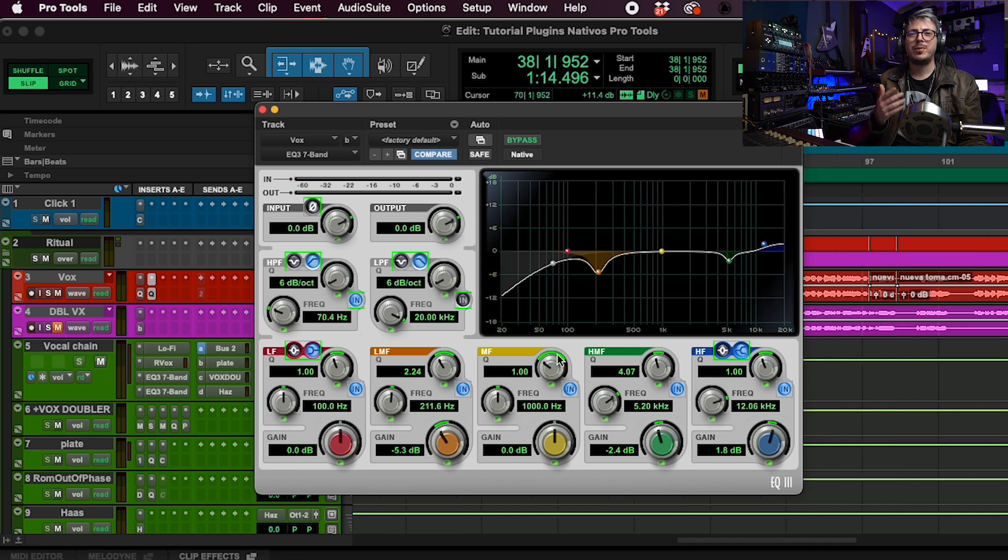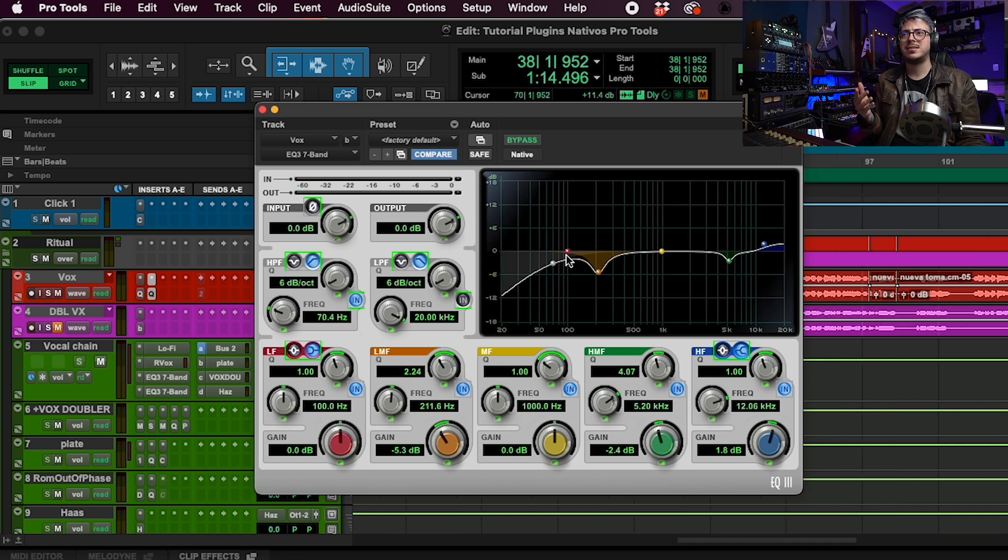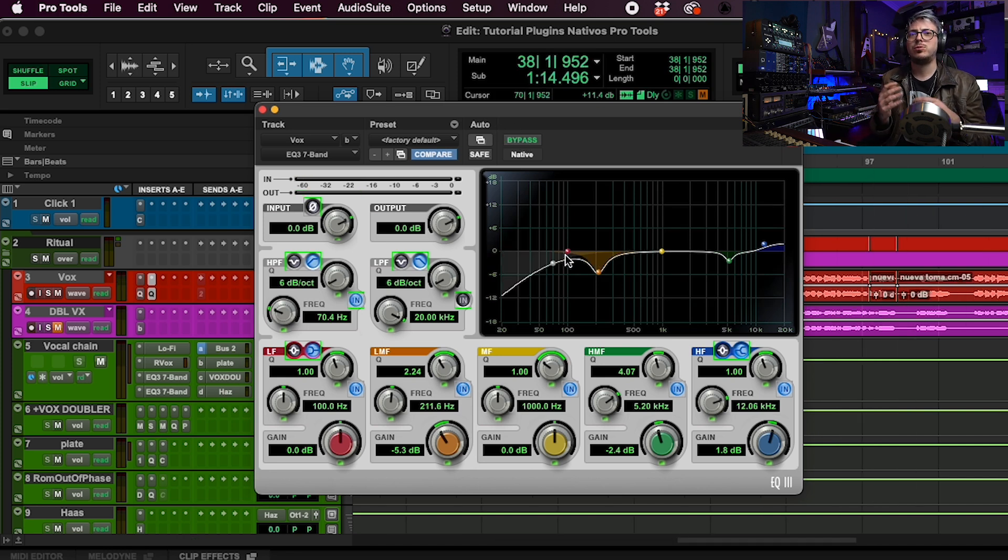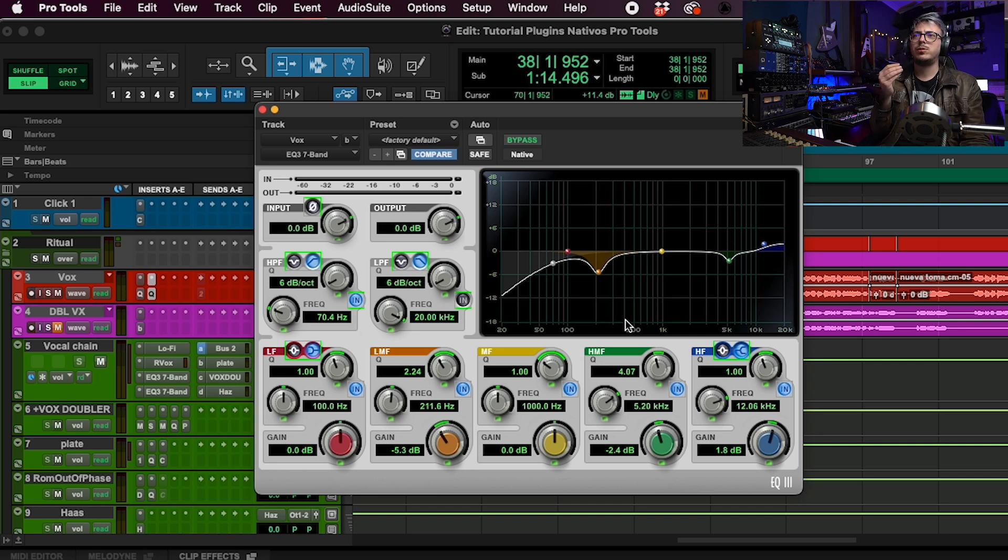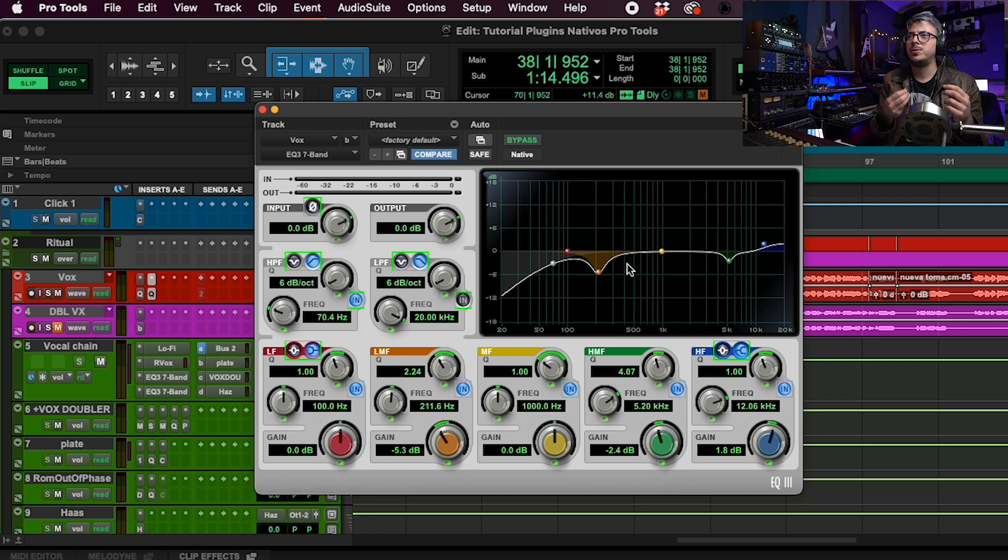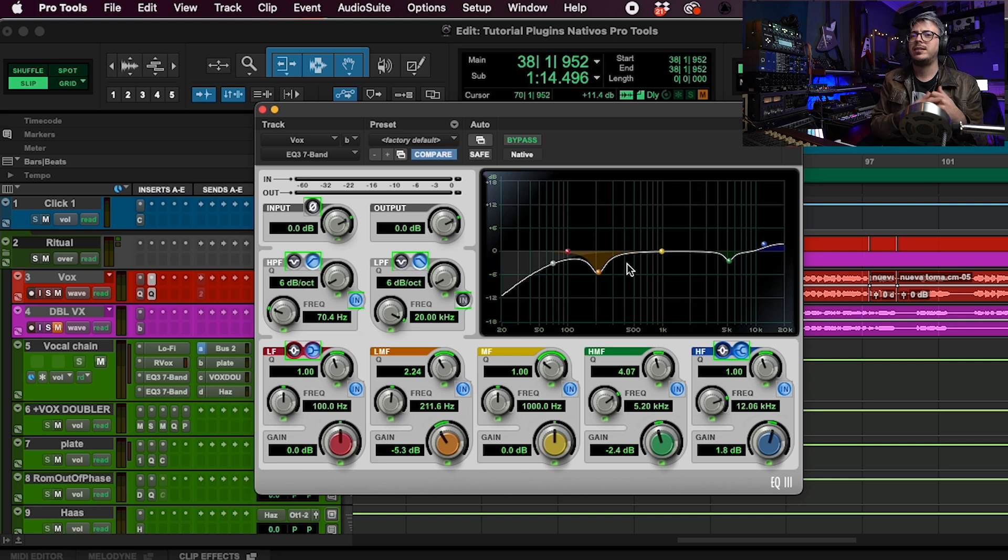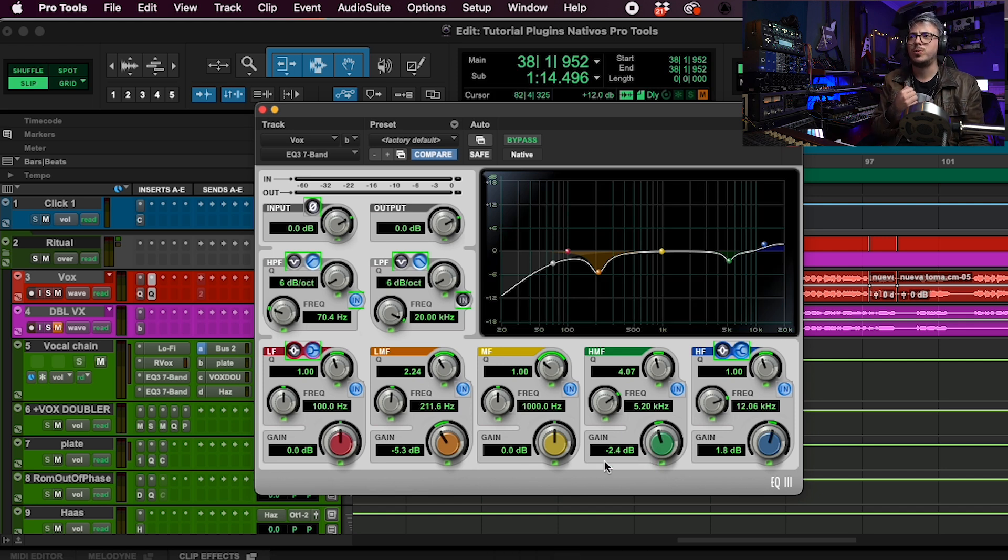So it's really cool to solo different bands because that allows us to also learn how to equalize because we can hear without using a graph that most modern EQs have and this allows us to search with our ears and get the best result.